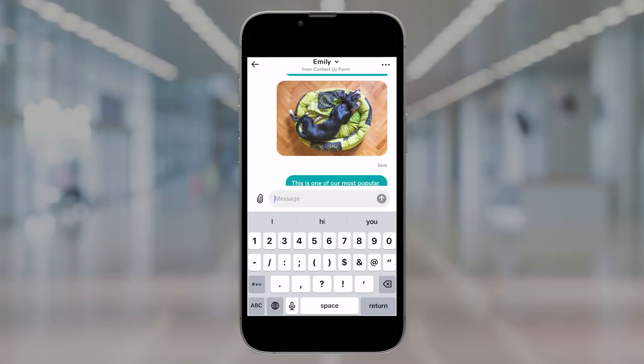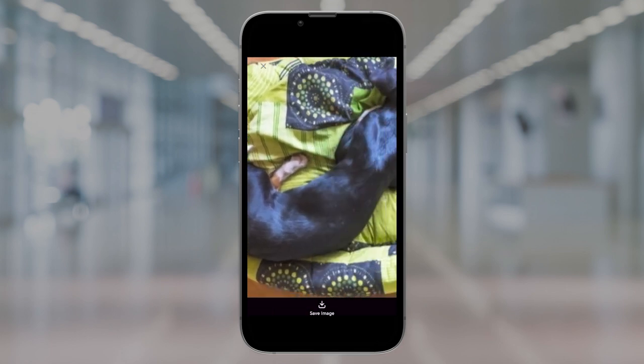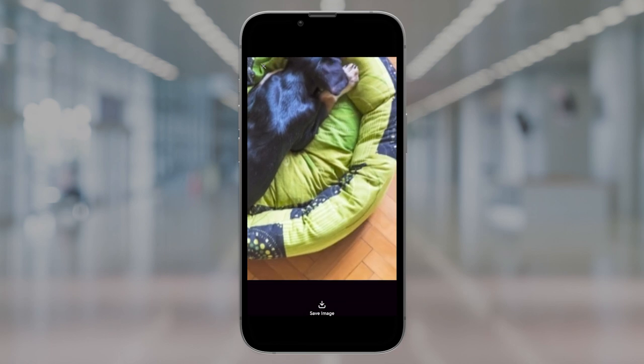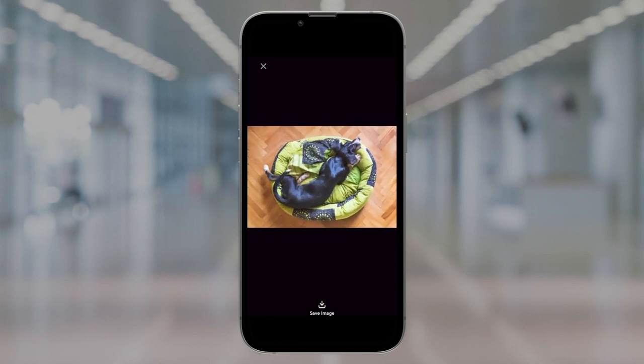Now, what if you want to view images previously sent from your conversation history? Simply scroll to the image in your conversation history, tap on it, and pinch to zoom in or out. To close it, just swipe down or tap the X on the image.